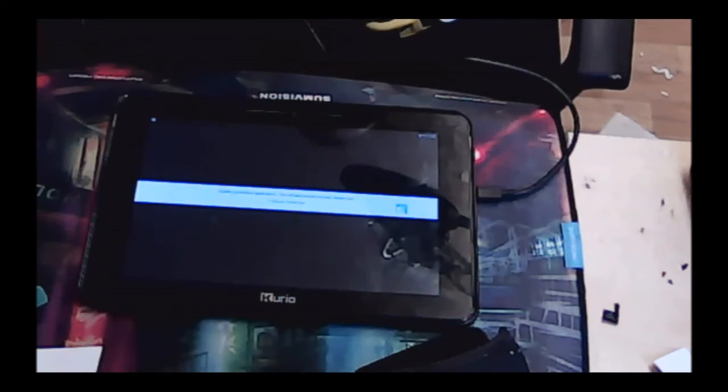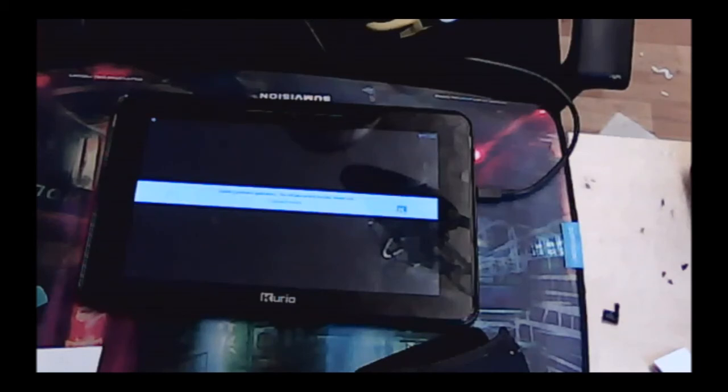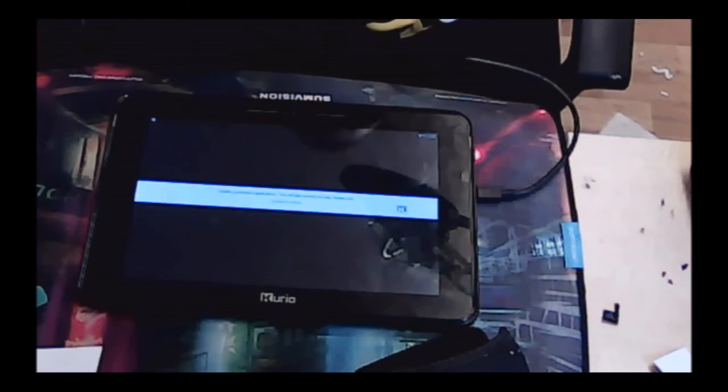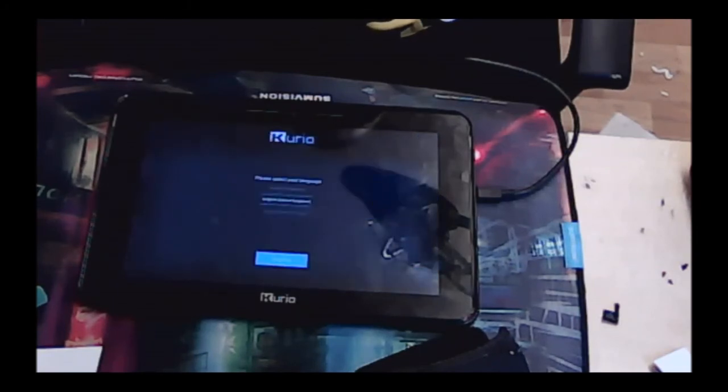And from here you can obviously set all your timers up and everything like that—set the time and date and install any applications. Basically, you just need to reset your tablet.